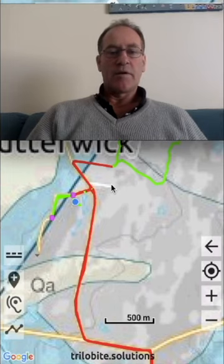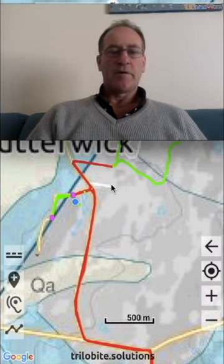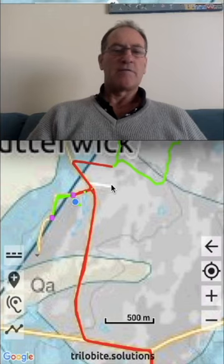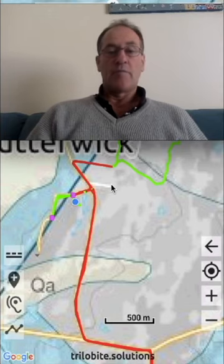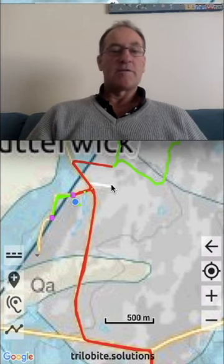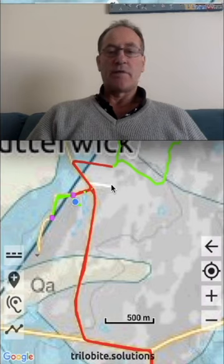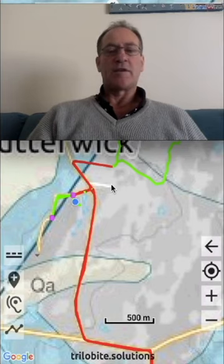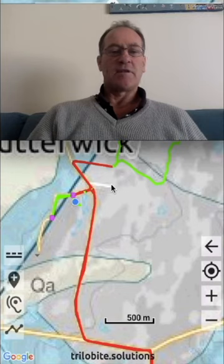This is completely independent of the brand of phone. That is, you can transfer trails from Apple phones and tablets to Android phones and tablets and vice versa. The CSV format for trails and locations is identical in both systems.